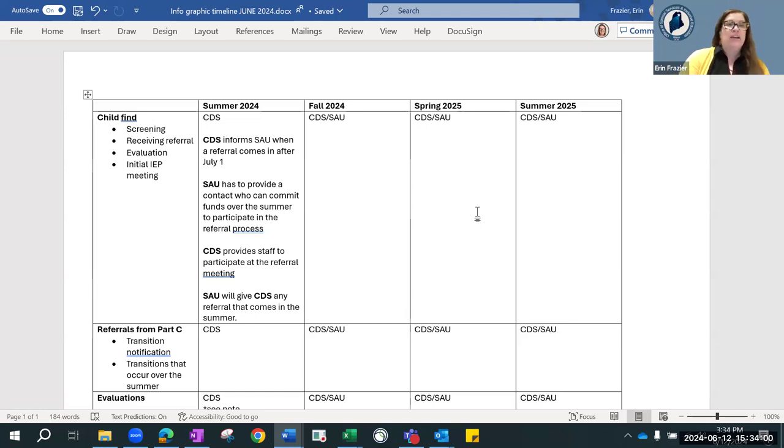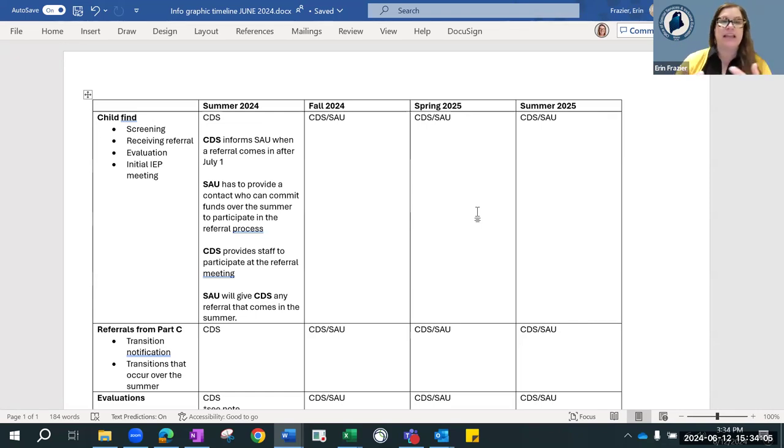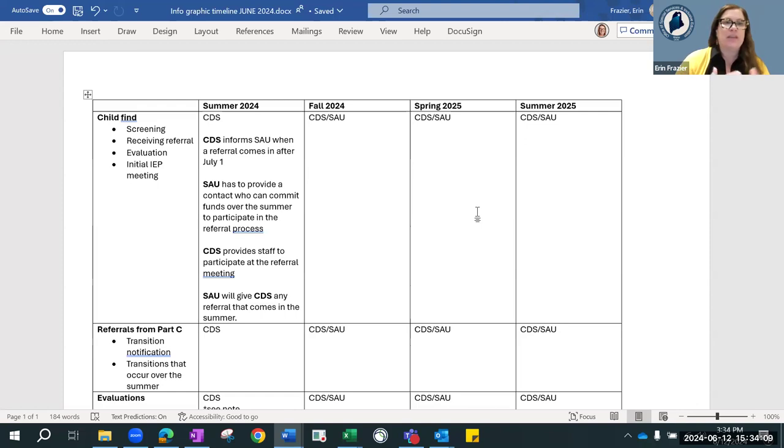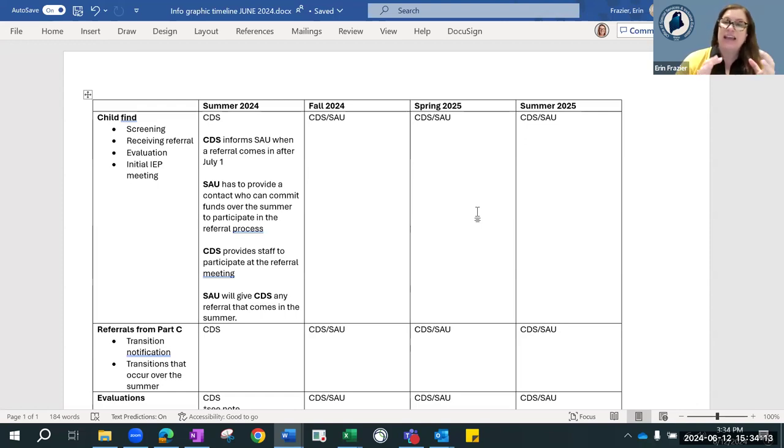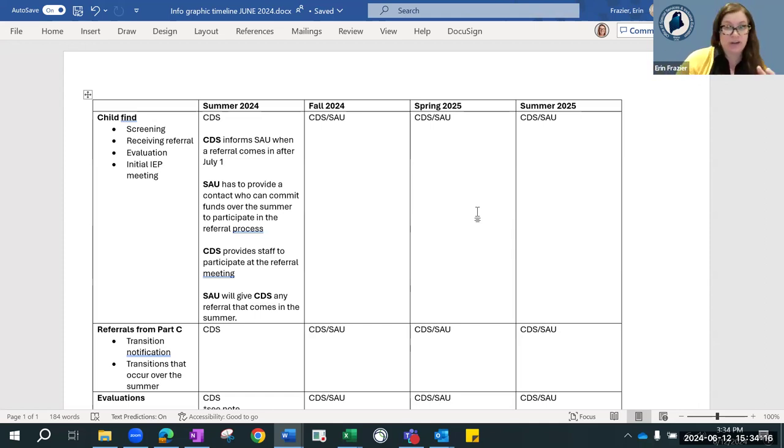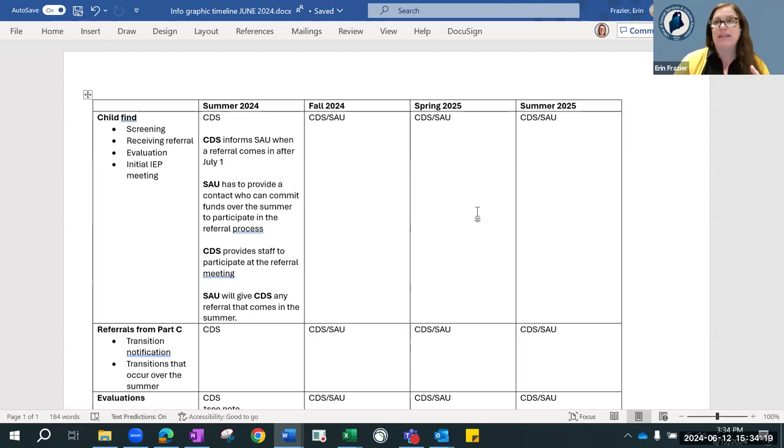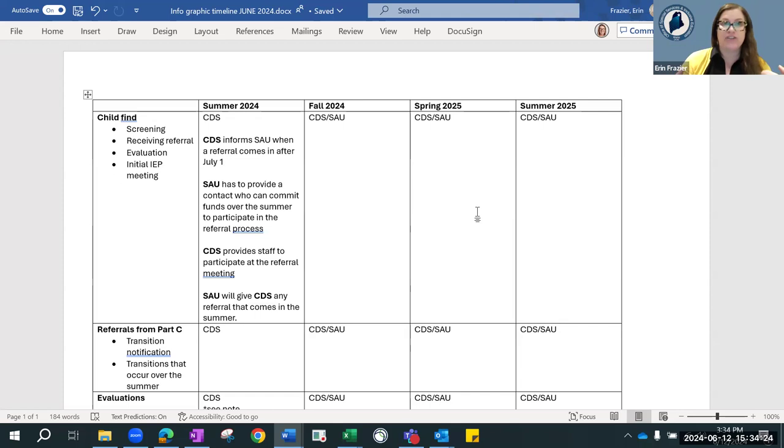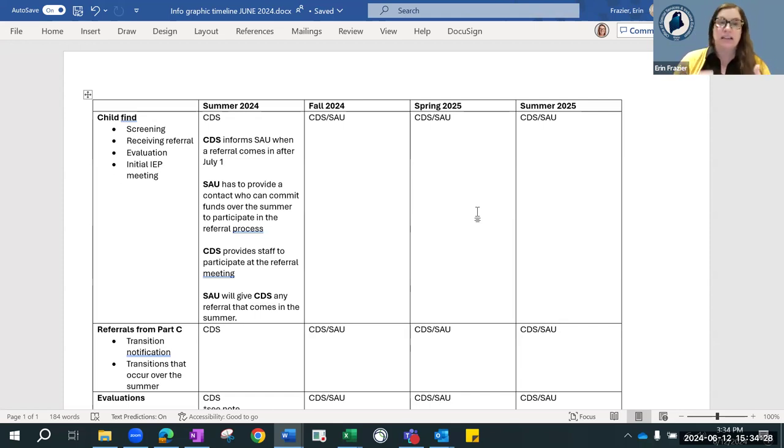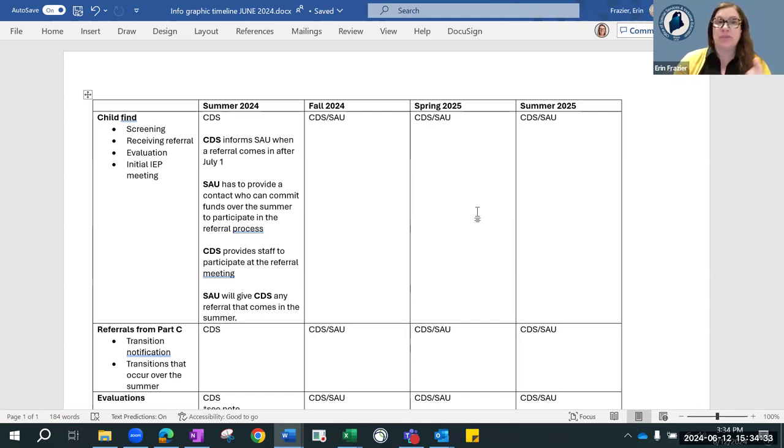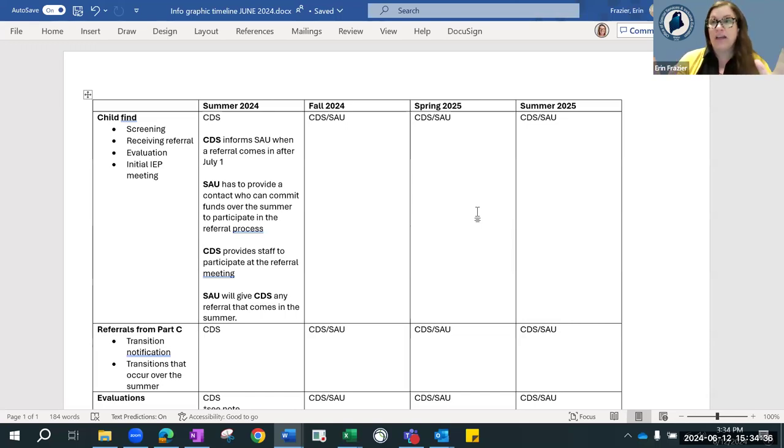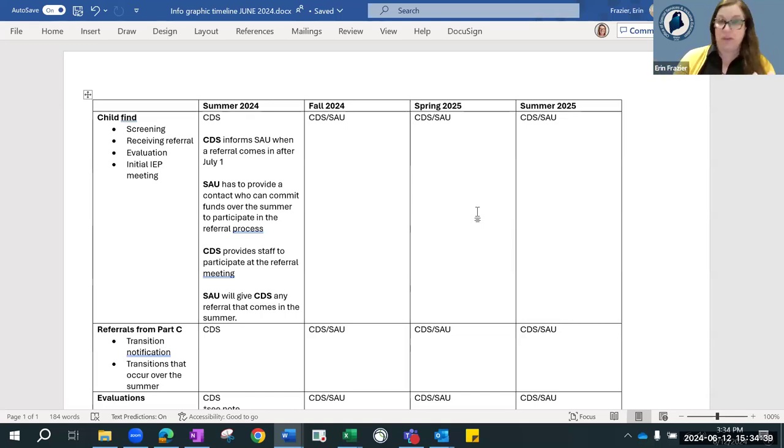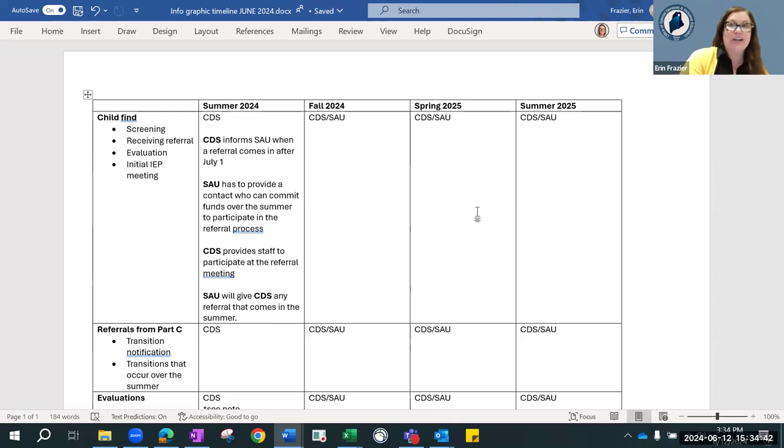So there was some questions about child find this summer. In CDS, referrals that come after July 1st actually fall within your school year. Historically, if there's an evaluation that comes in and we can find somebody at the SAU to communicate with, we try to provide that referral to you. We are going to clarify this even more though, so that it's really clear what everybody's role is.